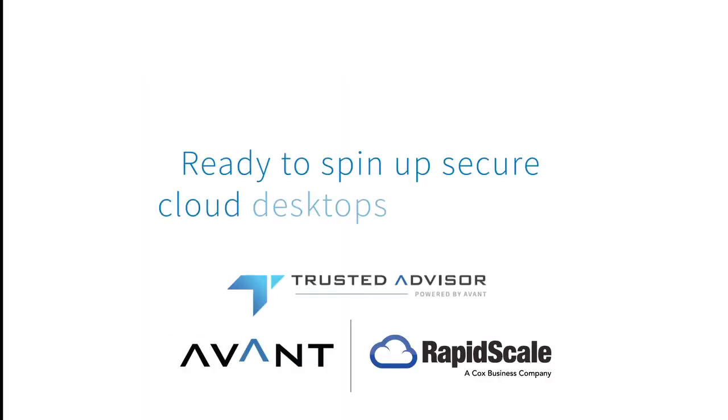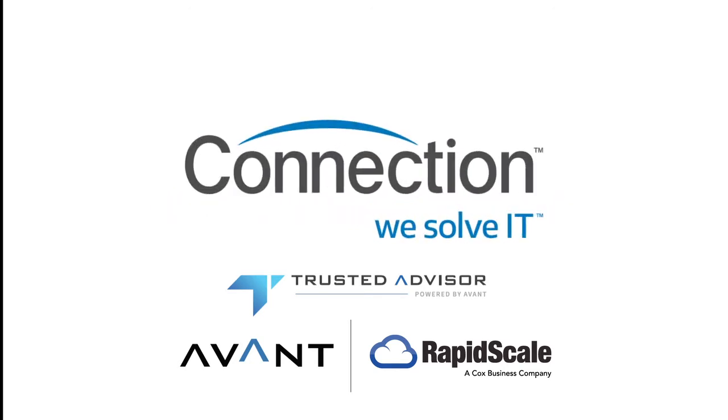Ready to spin up secure cloud desktops in minutes? For more information on how Desktop-as-a-Service can help your business grow, reach out to your Avant-trusted advisor.